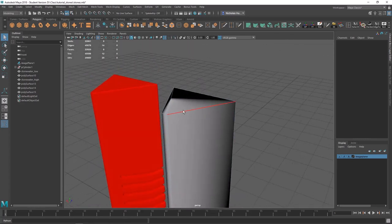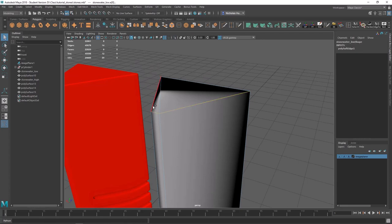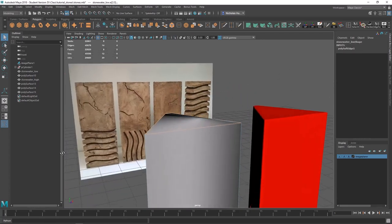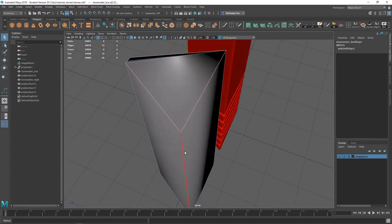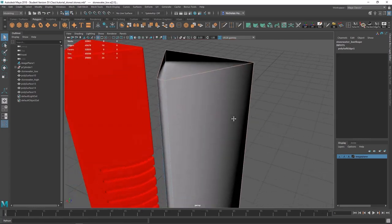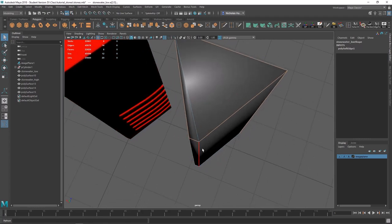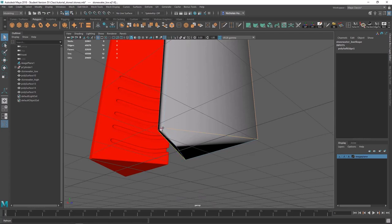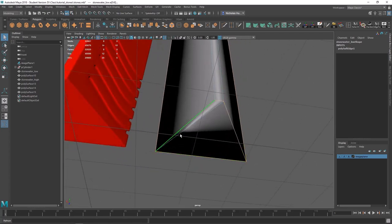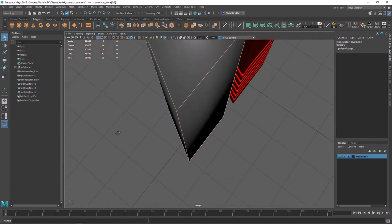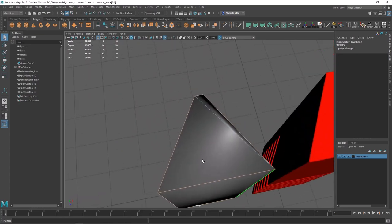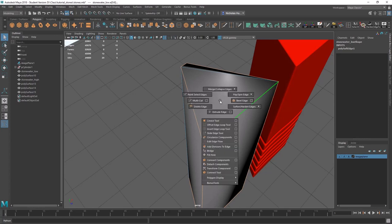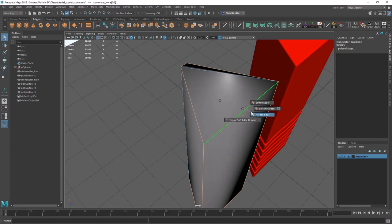Let's select the edges that represent that. These edges here are a 90-degree angle. These are acute angles, so we'll select these here. These are obtuse angles, so we'll leave these as smooth. Come down to the bottom and select the appropriate edges — the acute edges and the 90s. With those selected, we're going to do Shift, right-click, soften/harden edge, harden edge. And we have our shading back.